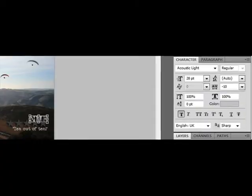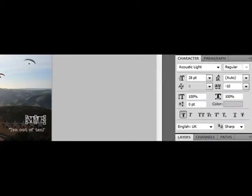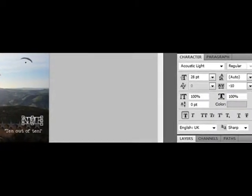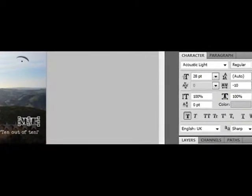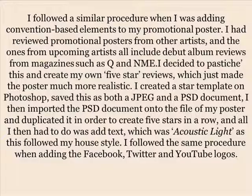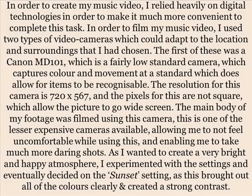I then added text in Acoustic Light, following my house style. I followed the same procedure when adding the Facebook, Twitter and YouTube logos.